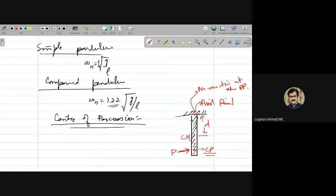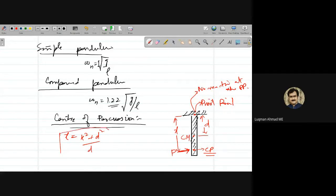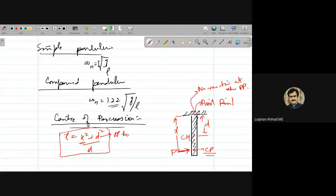Let x be the distance from the pivot point to the center of percussion. After doing the mathematics, x comes out to be (k² + D²)/D, where D is the distance from the pivot point to the center of mass, and k is the radius of gyration.